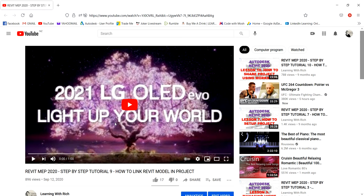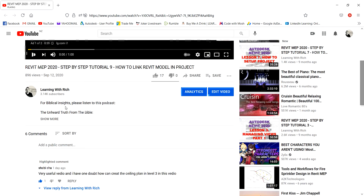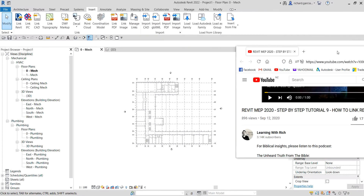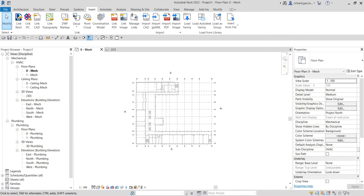The video he's talking about is Revit MEP 2020 Step by Step Tutorial 9 — how to link a Revit model in the project. In that video I showed how to create a floor plan, but I didn't show how to create a ceiling plan, so that's his question.